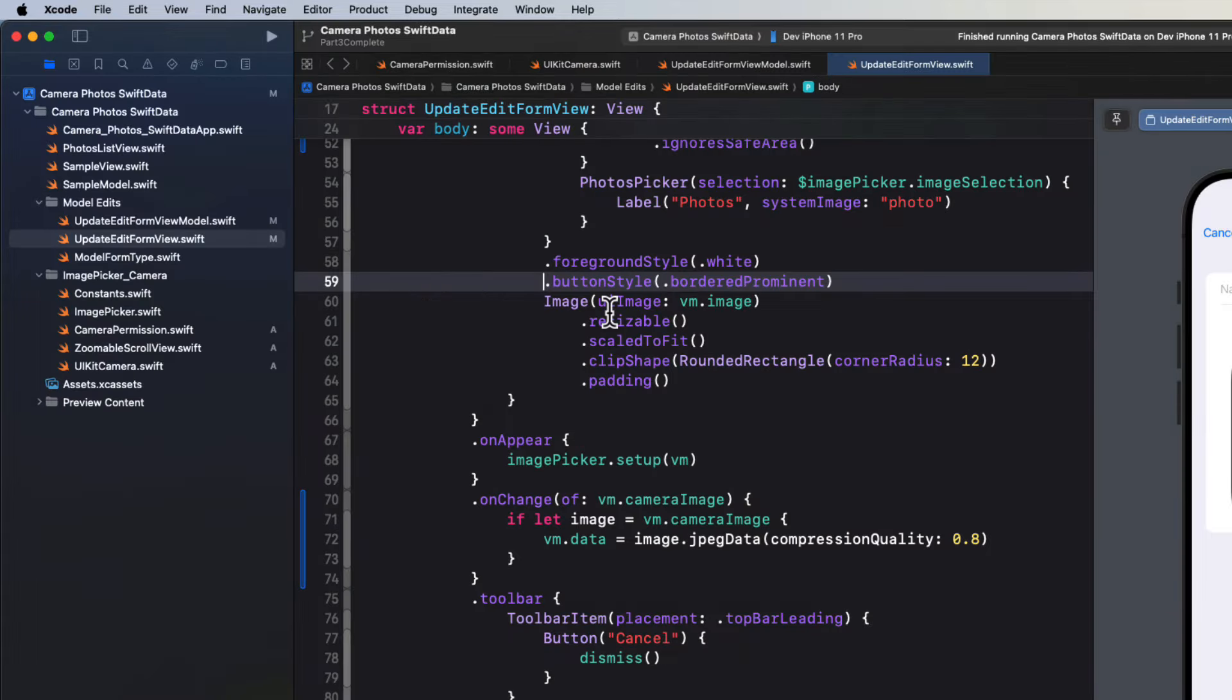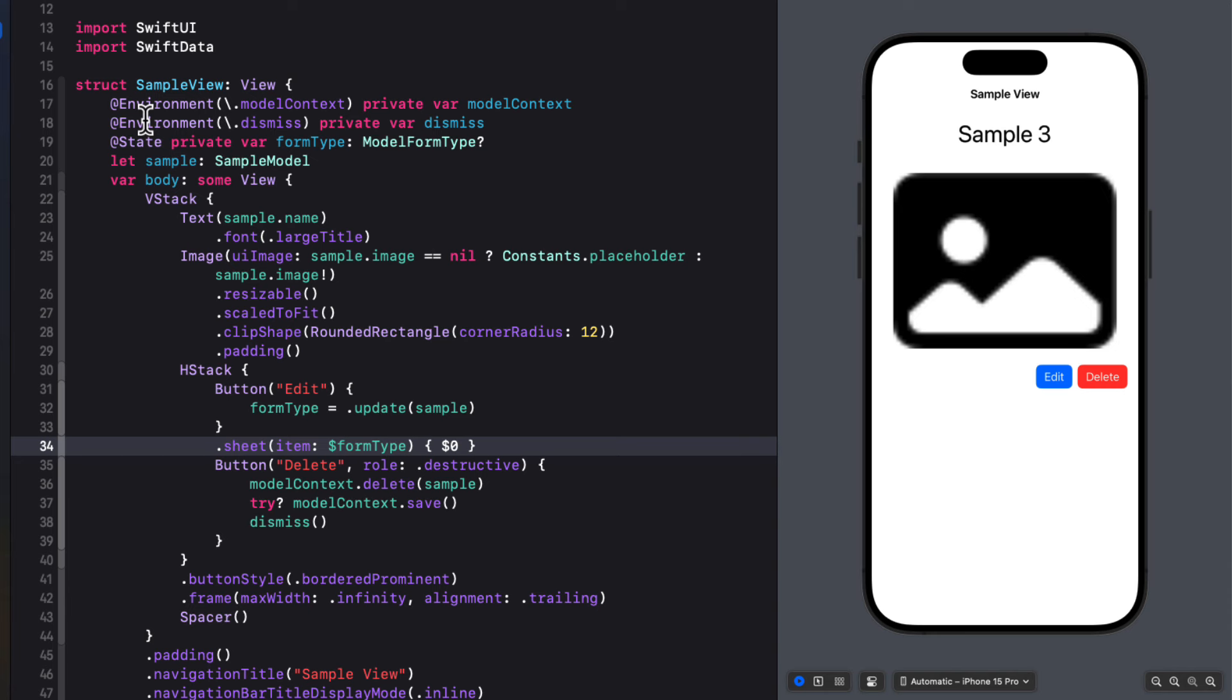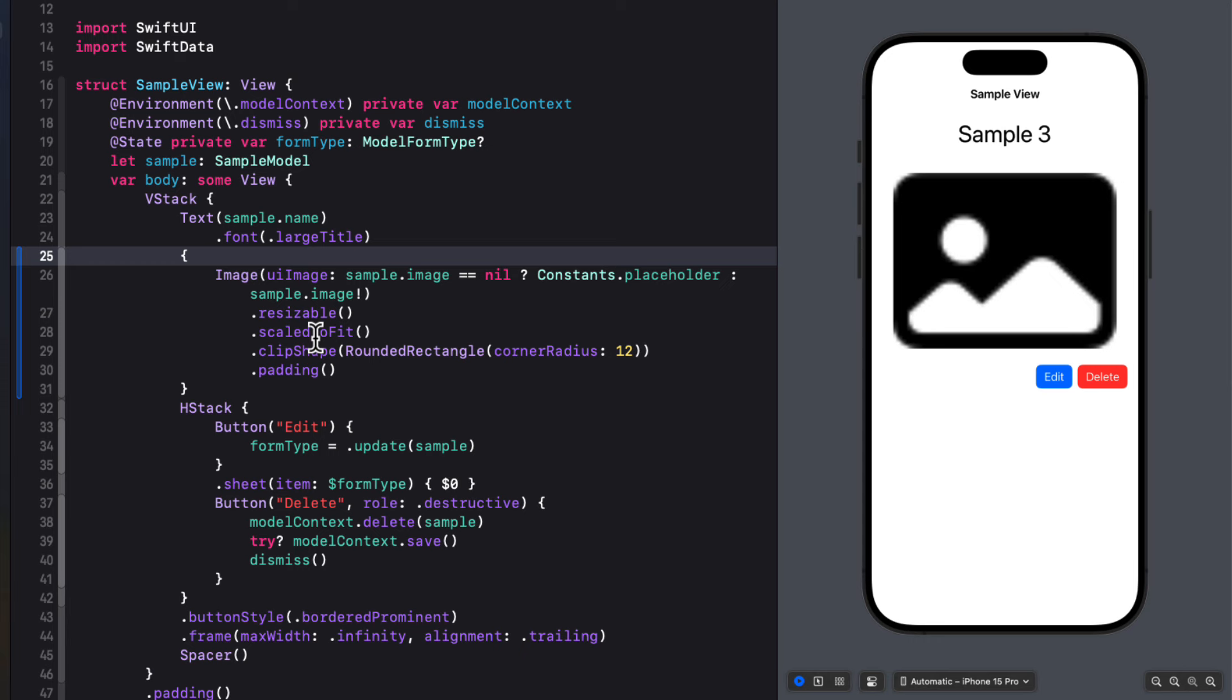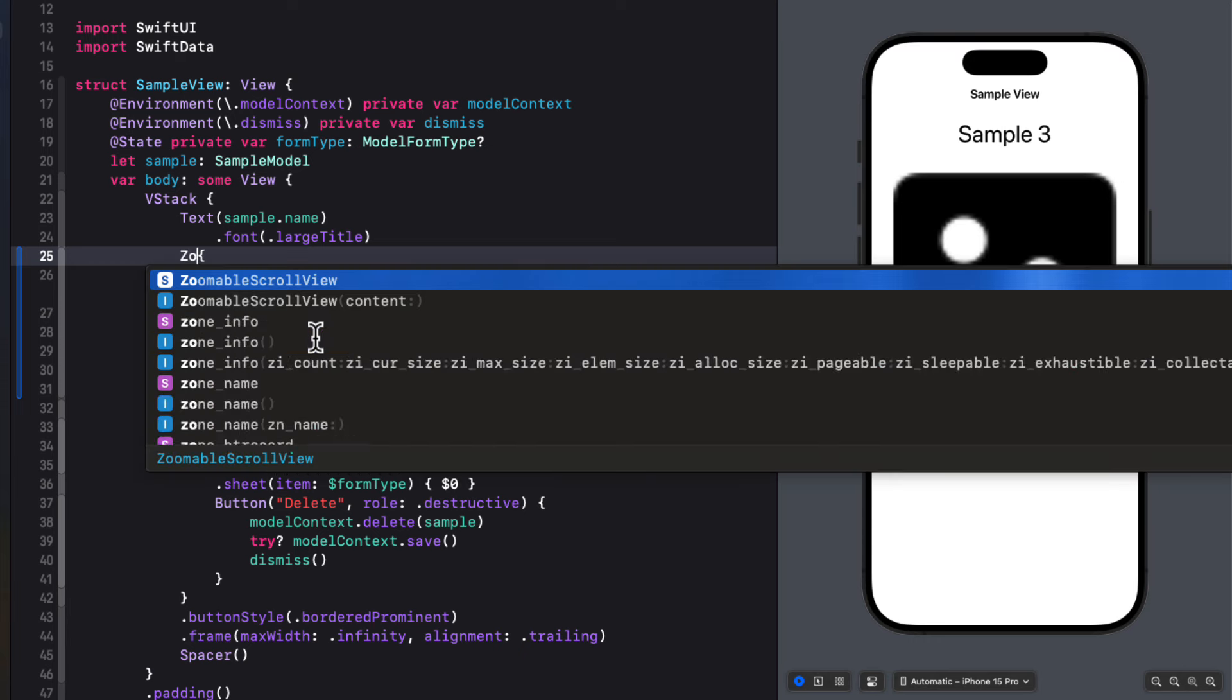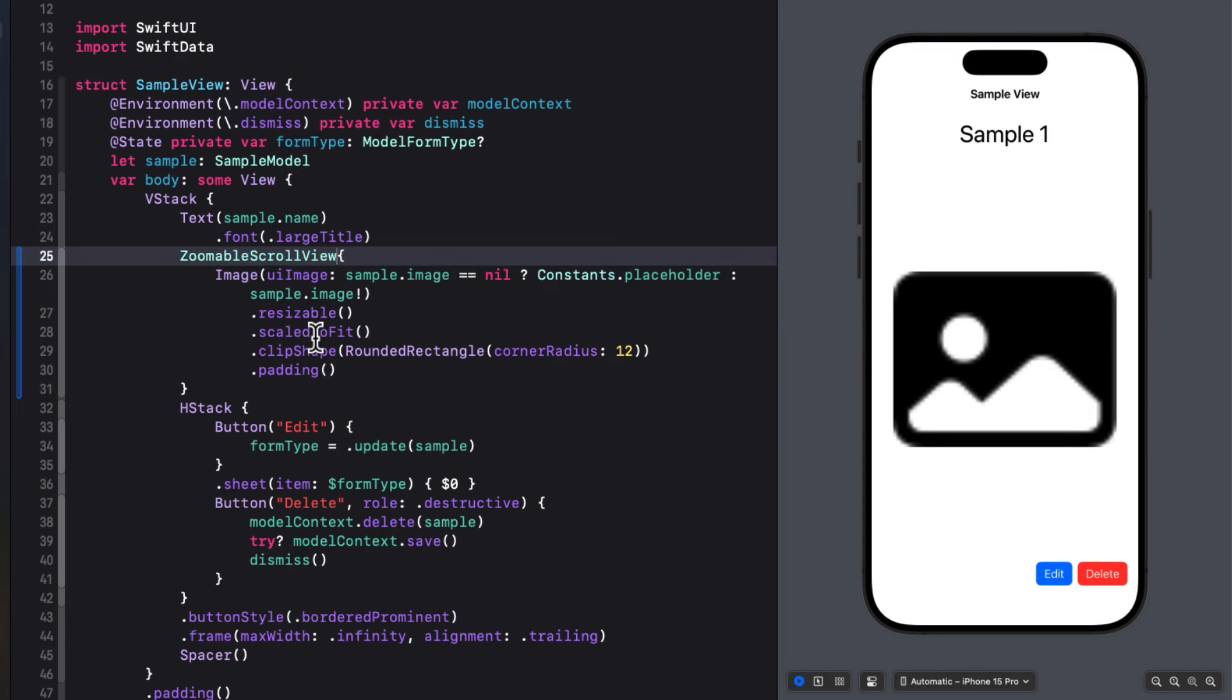In the sample view where you present the image, you can simply wrap that image along with its modifiers inside a zoomable scroll view.